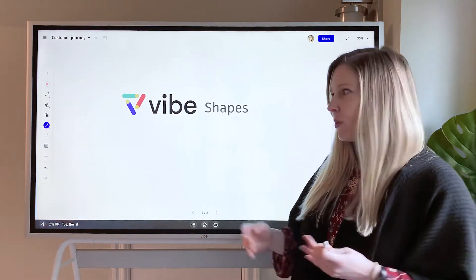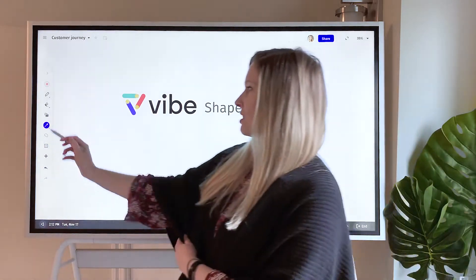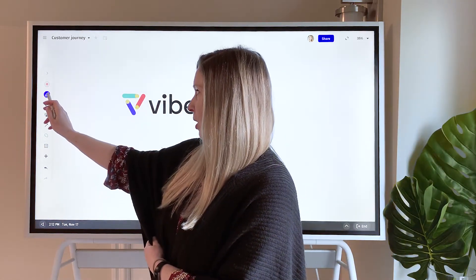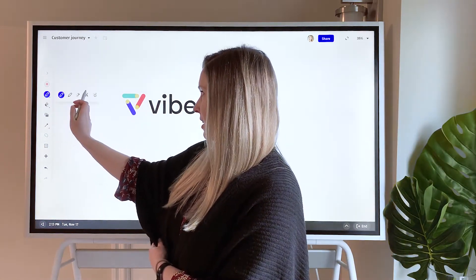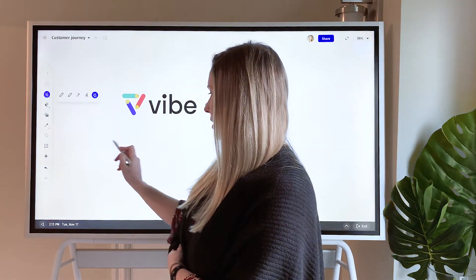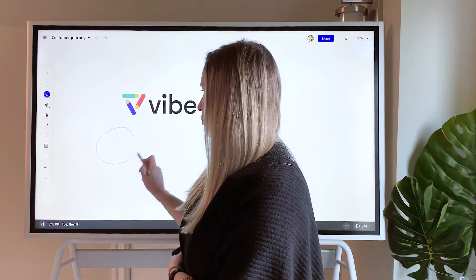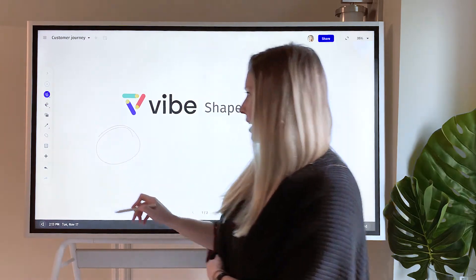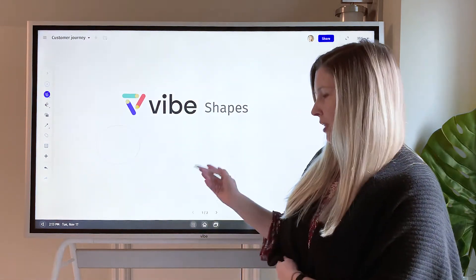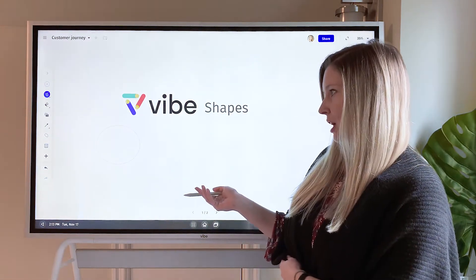So you know we do have a Smart Shapes feature up here on the toolbar, which when you select this option you could draw a circle and it'll convert that over into a shape.